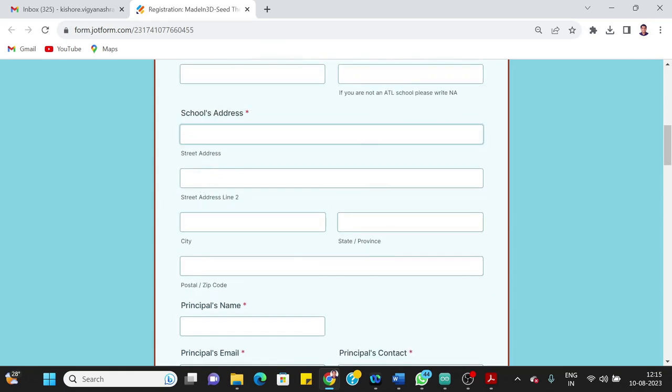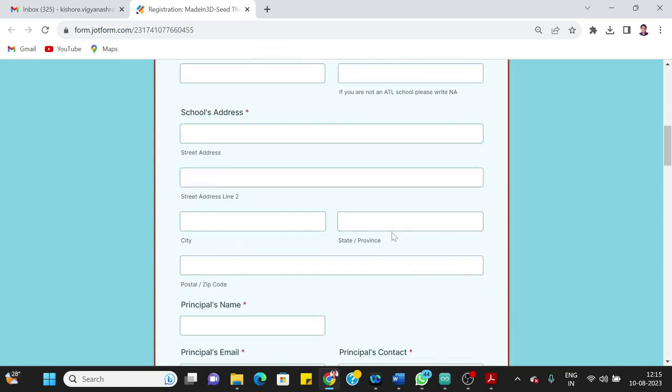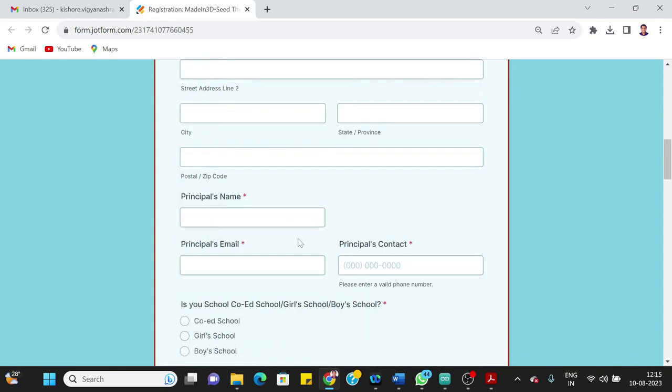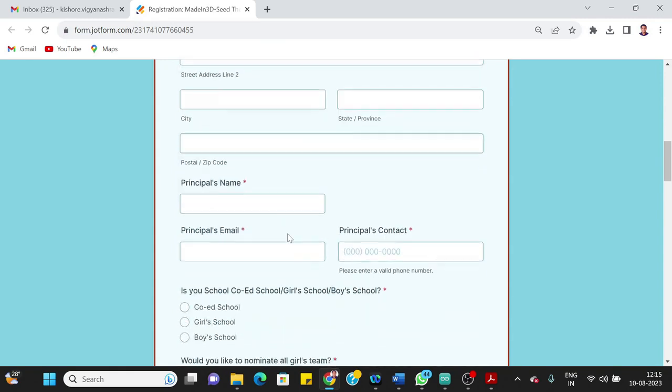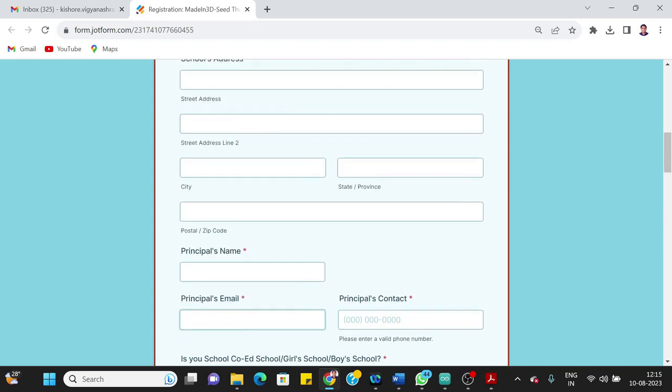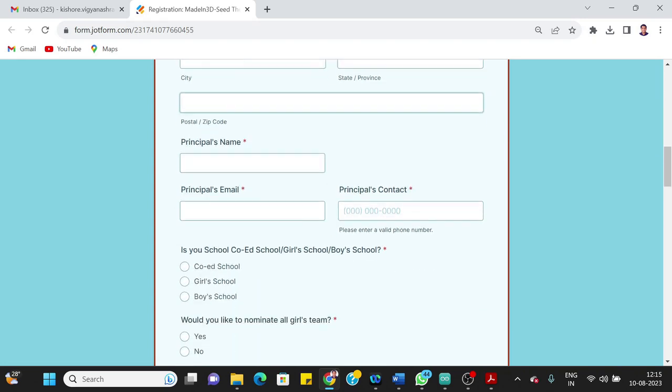Next thing is school's address—you can write in detail city, then zip code, etc. The next important field here is principal's name, principal's email. You should write the active email ID that the principal or all the teachers are using. Wherever there is email ID asked, you must ensure that that email ID is actively being used by the teachers or the principal. Then the principal's contact number—you can add the mobile number or the landline number here.